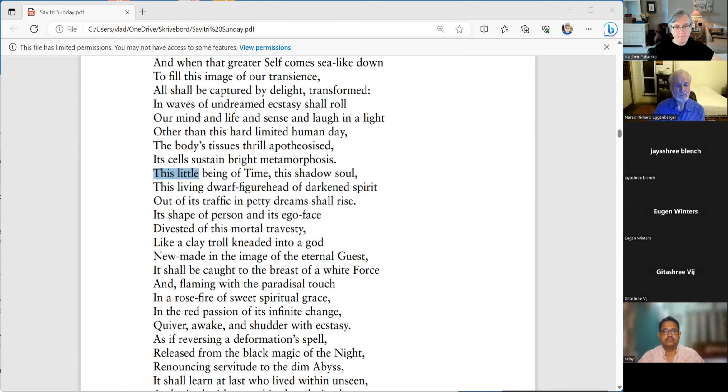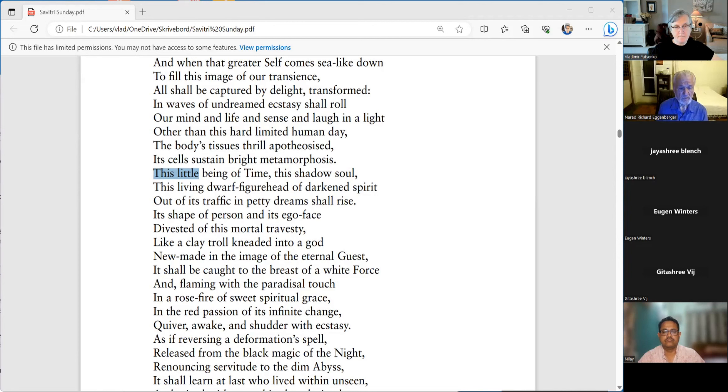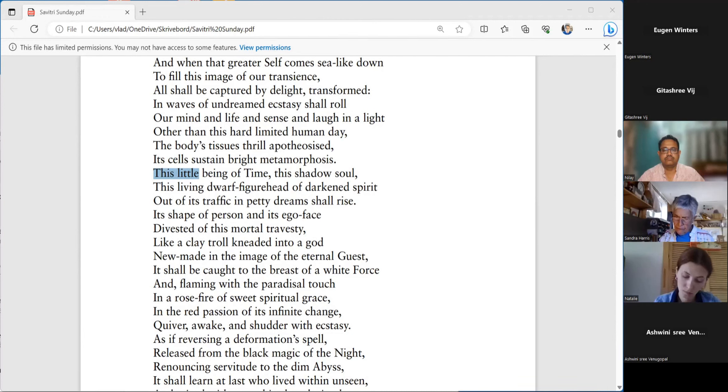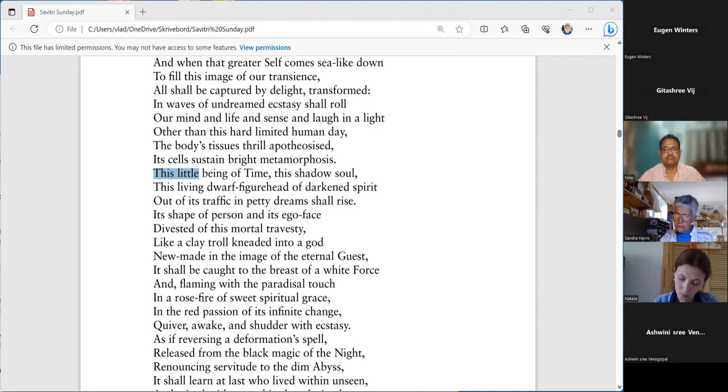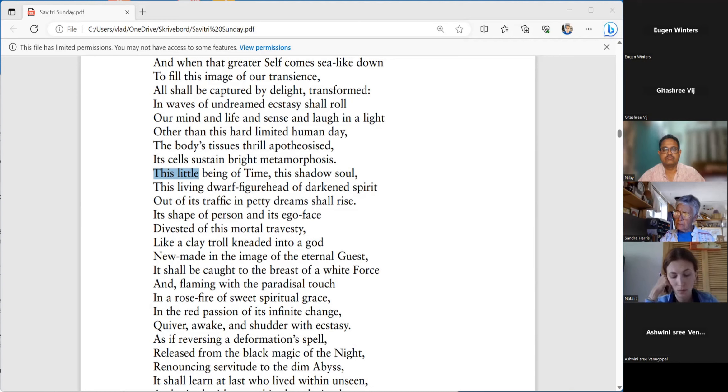And we'll continue. This living dwarf figurehead of darkened spirit, out of its traffic in petty dreams, shall rise. So the traffic is the communication, the exchange in petty dreams shall rise. It's shape of person and it's ego face. Look at these hyphenated lines: dwarf figurehead, ego face.